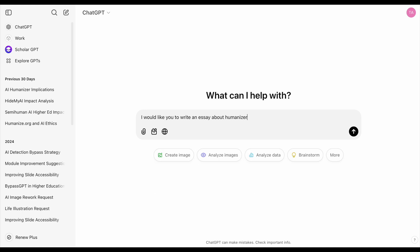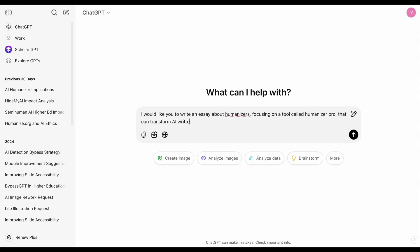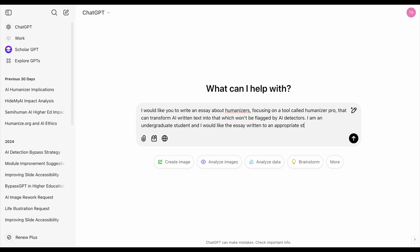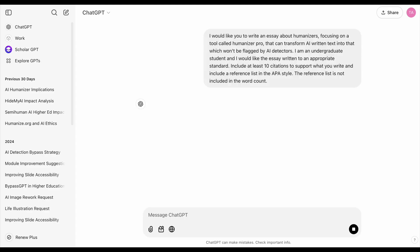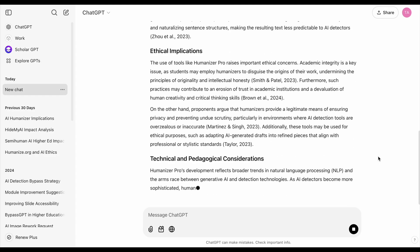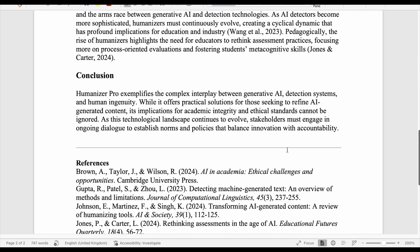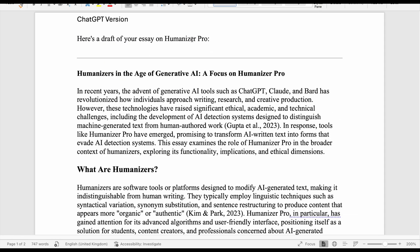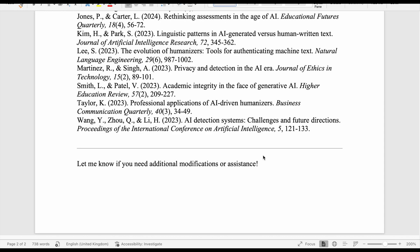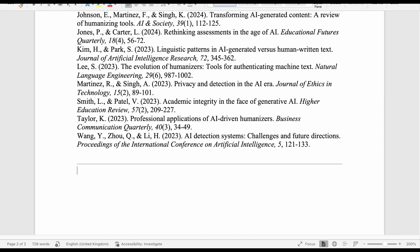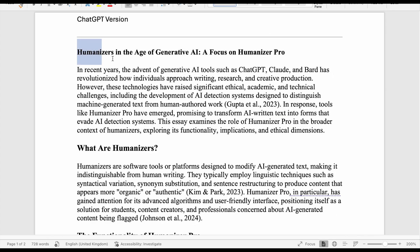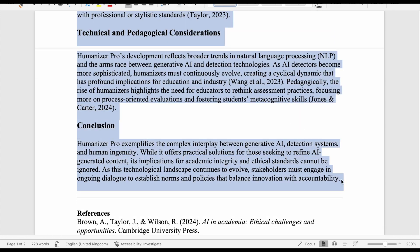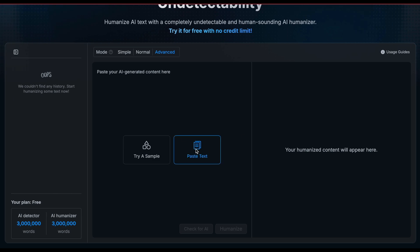Now, to test Humanizer.pro, we first need some AI-generated text for it to humanize. Let's ask the free version of ChatGPT to write a 1,000-word essay on humanizers focusing on Humanizer.pro and their implications for students and educators. As Humanizer.pro gives us unlimited words that we can humanize for free, we're going to do a little experiment. There is some discourse around humanizers with claims that humanizing the text paragraph by paragraph produces higher quality output than humanizing it all in a single input.